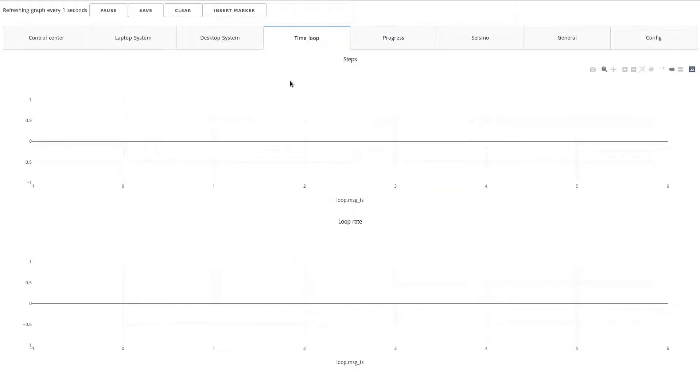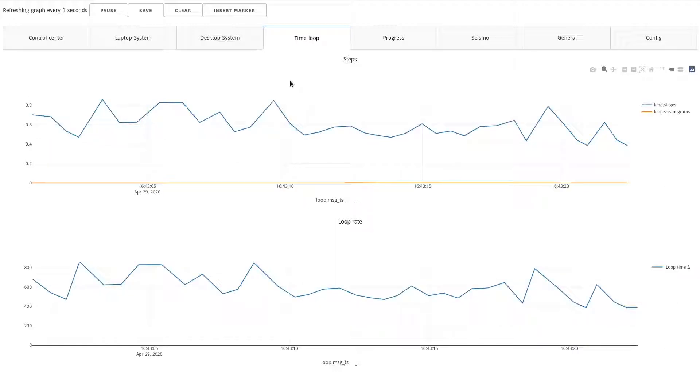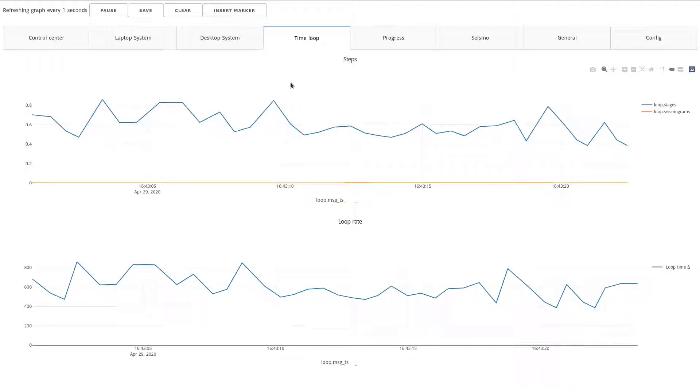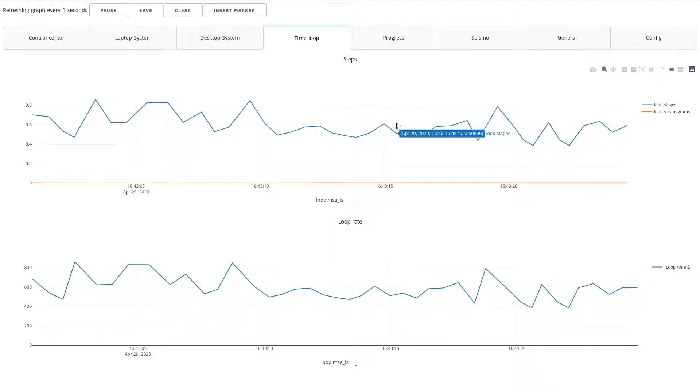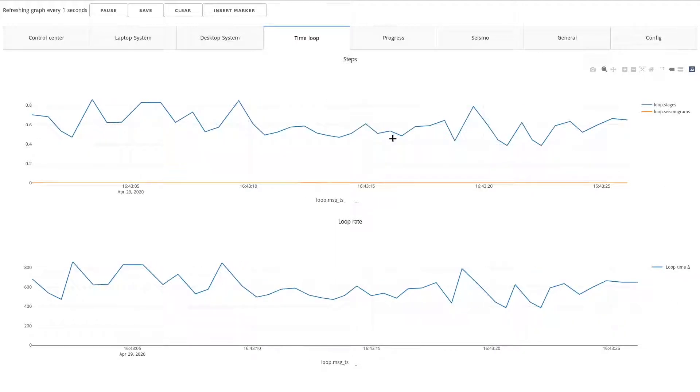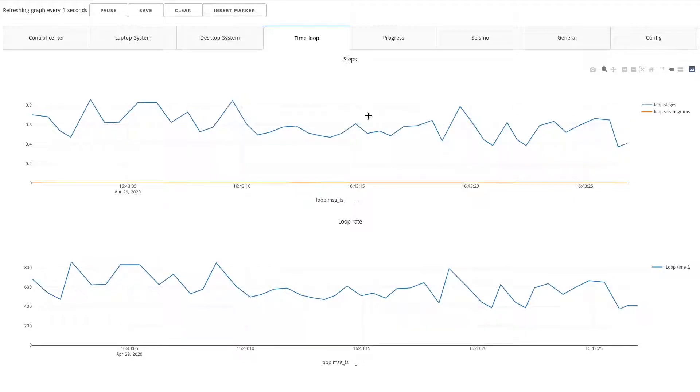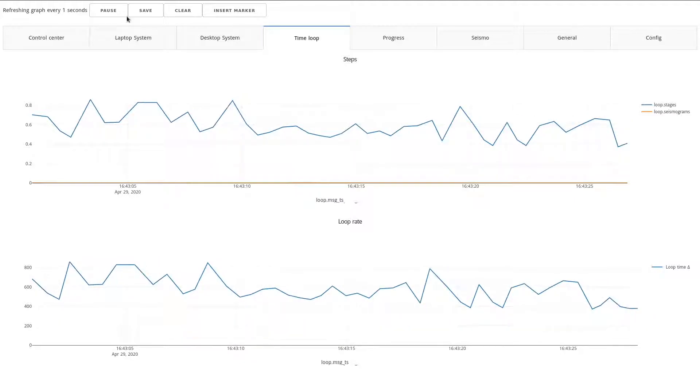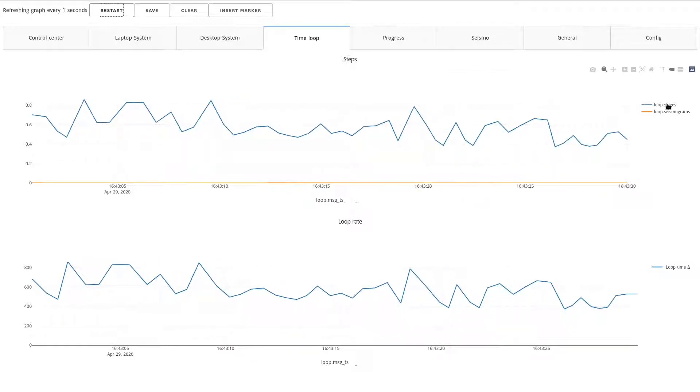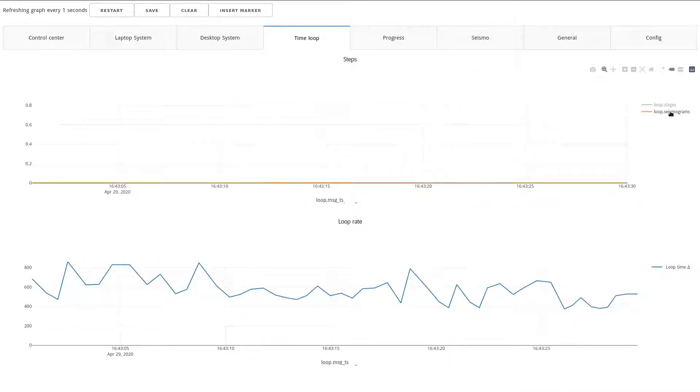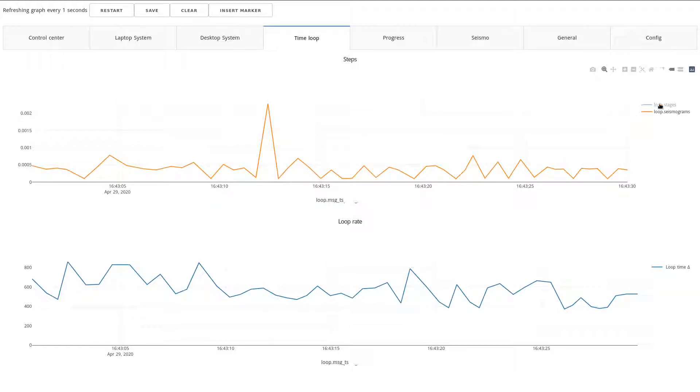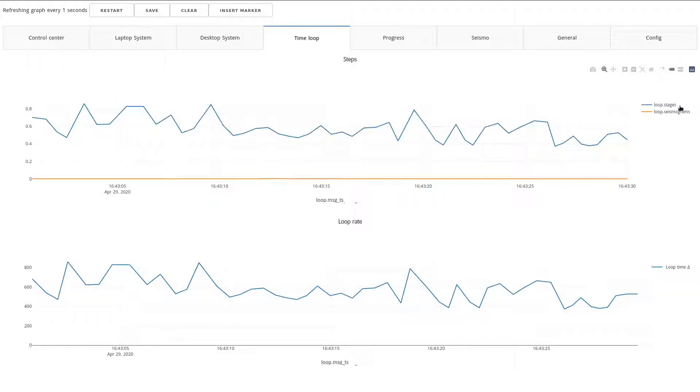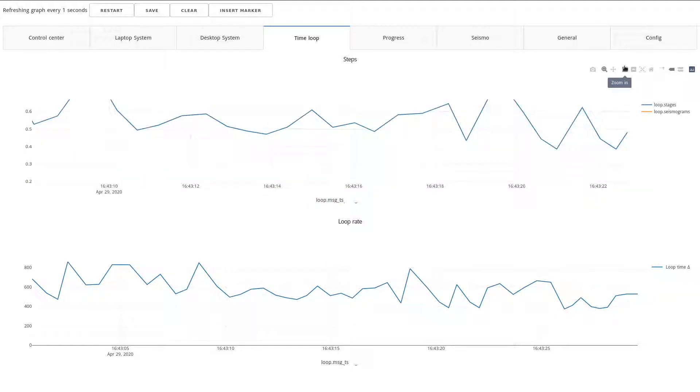And in this tab, we see how long each of the iterations took. So if we look at the seismogram, just to see something else, the seismogram is very fast in this condition, and the stage loop is the one taking most of the time.